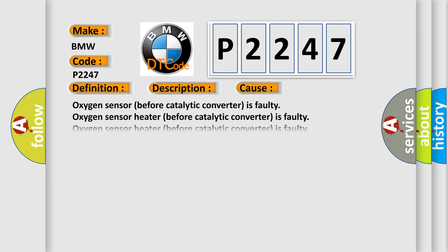This diagnostic error occurs most often in these cases: Oxygen sensor before catalytic converter is faulty. Oxygen sensor heater before catalytic converter is faulty. Oxygen sensor heater behind catalytic converter is faulty. O2S circuit.